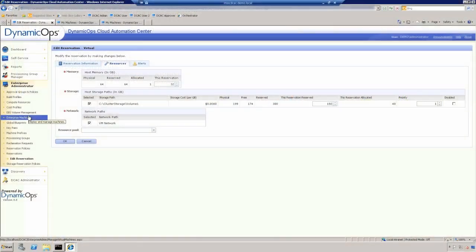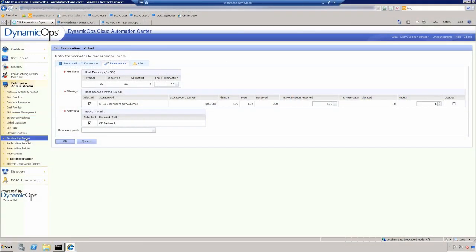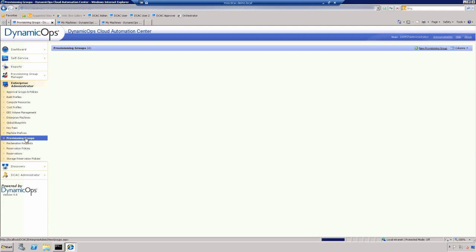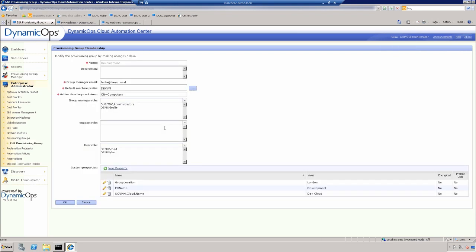And then I go into my provisioning groups and define the groups of users or business units that are associated with both the reservations and the blueprints, which are the definition of the service. So if I go into my provisioning groups, you'll notice that I have a few sitting here: consulting services, development, finance, product management. If we go into the development resources, you'll see that I can define based on Active Directory groups and some owners, who exactly is the group manager, who are the support roles, and who are the users. And these are individual users. However, they can be groups, multiple groups as well.